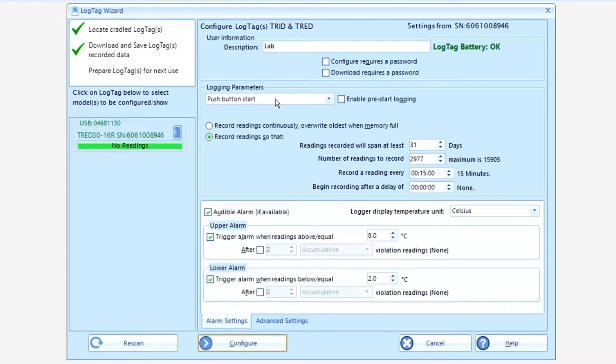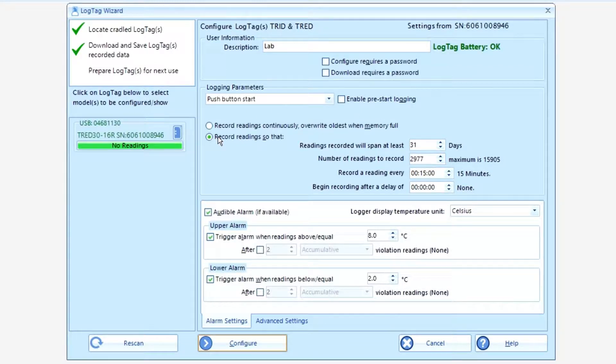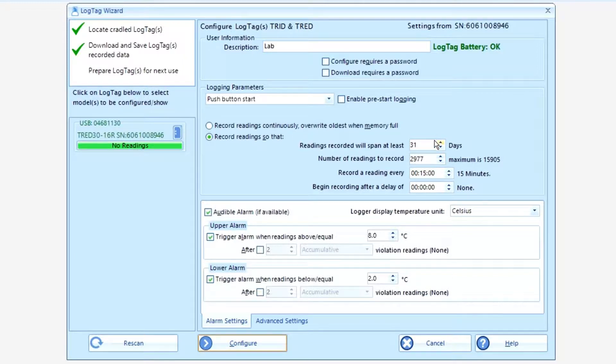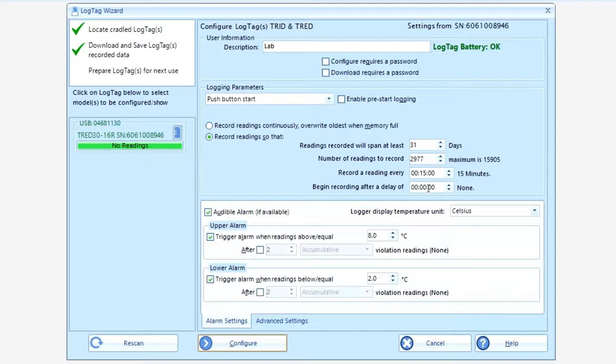We recommend push button start. Do not tick enable pre-start logging. We also recommend the choice record settings so that the readings are 31 days, number of readings to record 2977, 15 minutes, and no delay. These are all the default settings. Recommend just leave them the way they are.